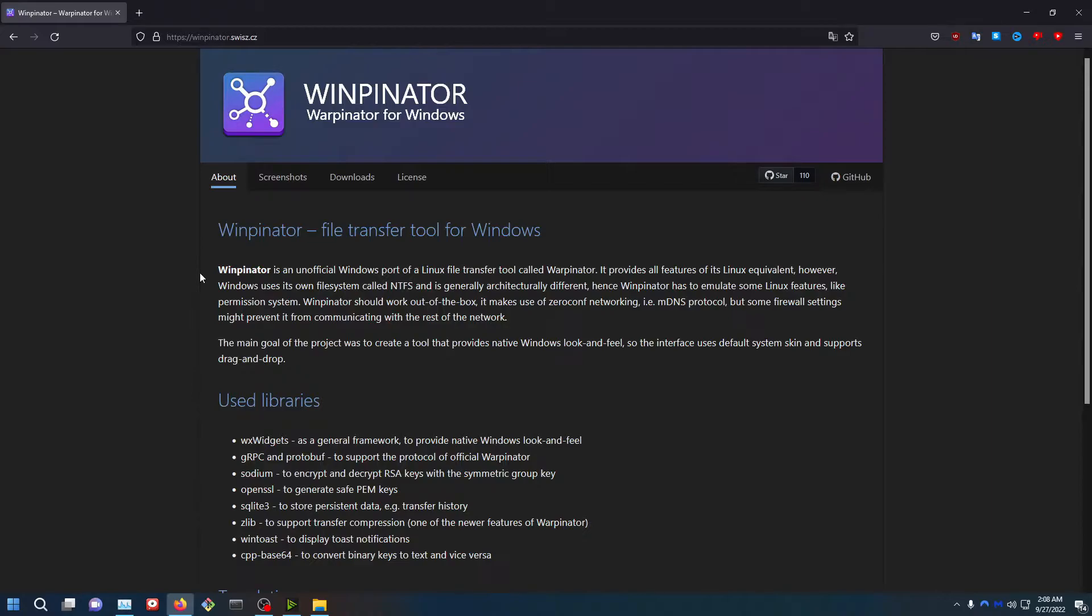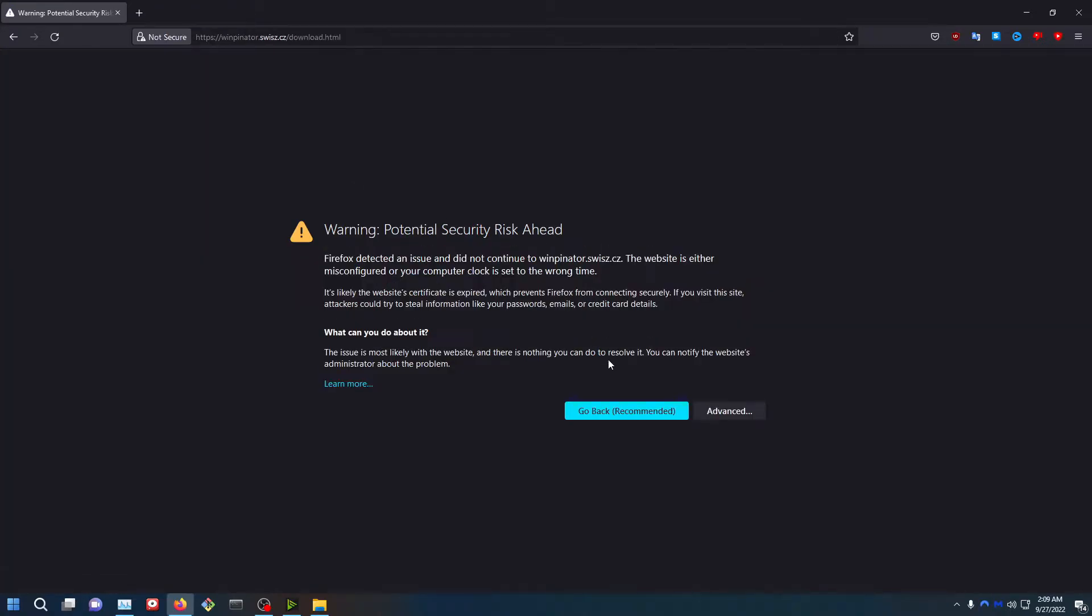First you want to head on over to Warpinator. I'll leave a link down below in the description. Go ahead and go to the Downloads.